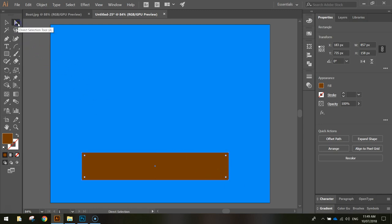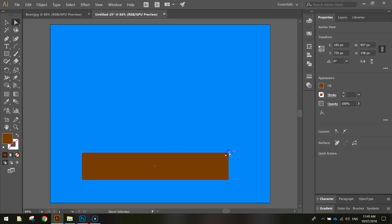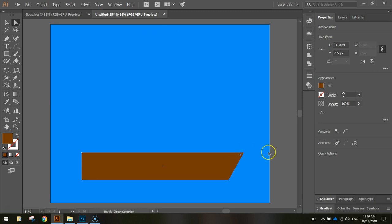Using our direct selection tool, the white arrow, I want you to click on the top right corner of this shape, hold shift on your keyboard and press the right key a few times until you get a reasonably good looking front to the boat. That looks pretty decent there.